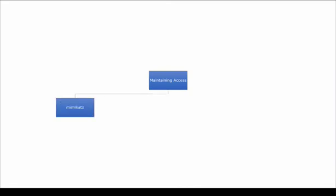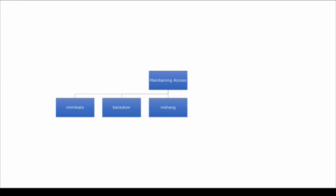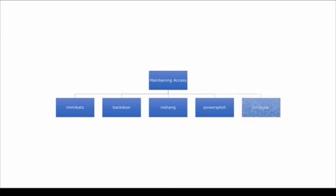The first one is Mimikatz which is used to escalate privileges. There's also the backdoor factory which assists you in putting backdoors on machines so that you can gain access at a later stage. Mishang and PowerSploit are tools that use the Microsoft PowerShell scripting language to assist you in also escalating privileges. And then finally there's SMB exec which you use to attack the active directory domain controller in a Windows environment so that you can get active directory credentials.